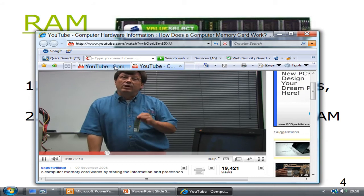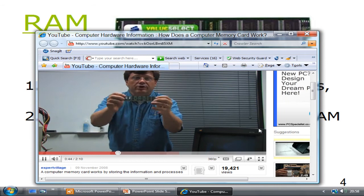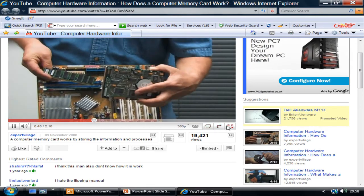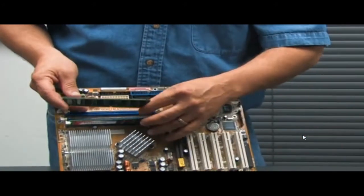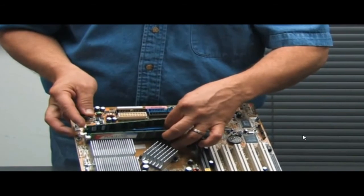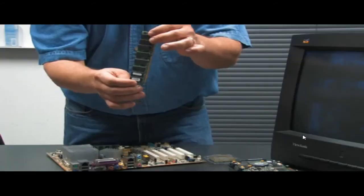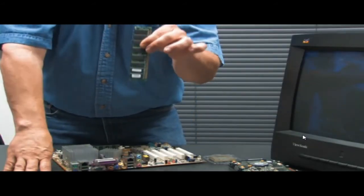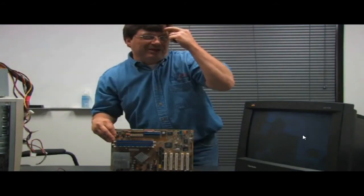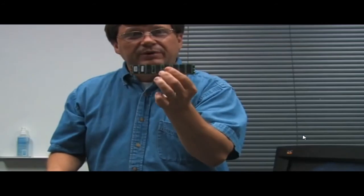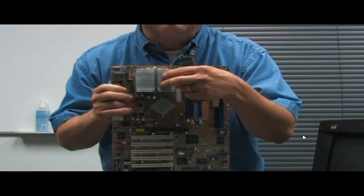Before we can talk about what makes a computer memory card work, let's take a look at one. They're a small board with little chips on them. Information or a software program is going to be brought out of the hard drive, across the motherboard, and right on into the memory chip in its memory slots.